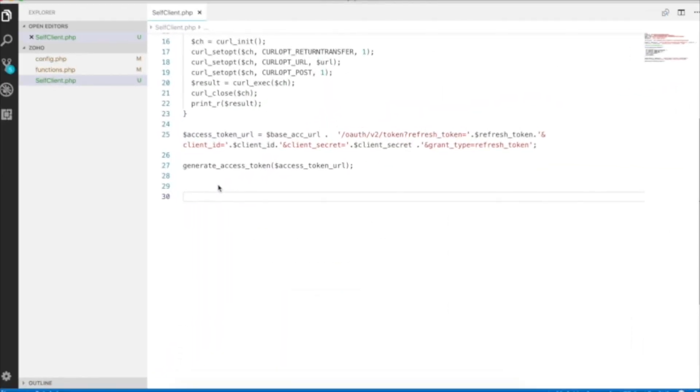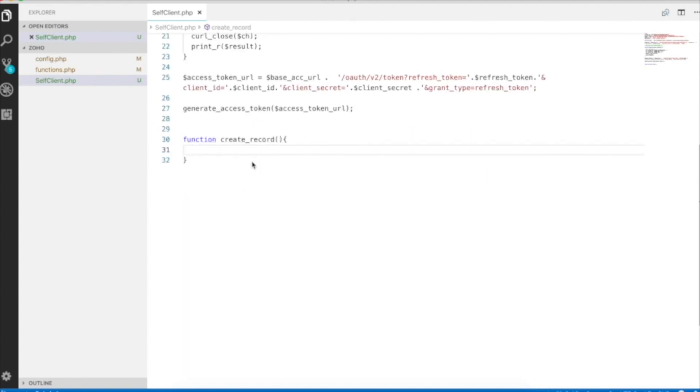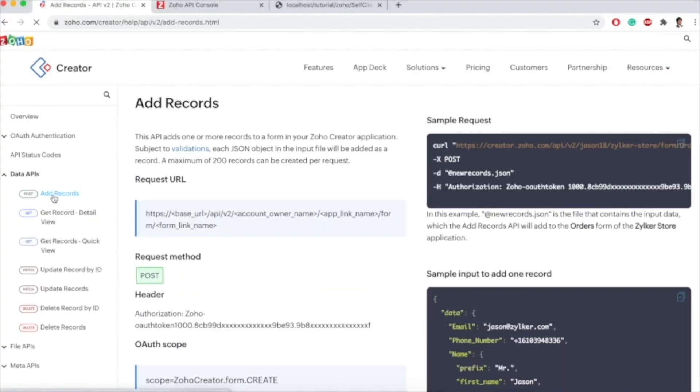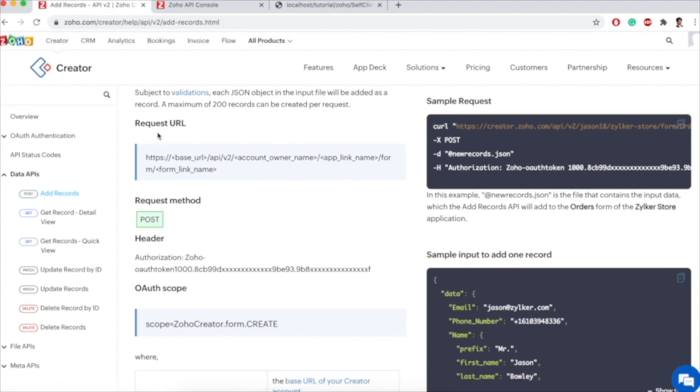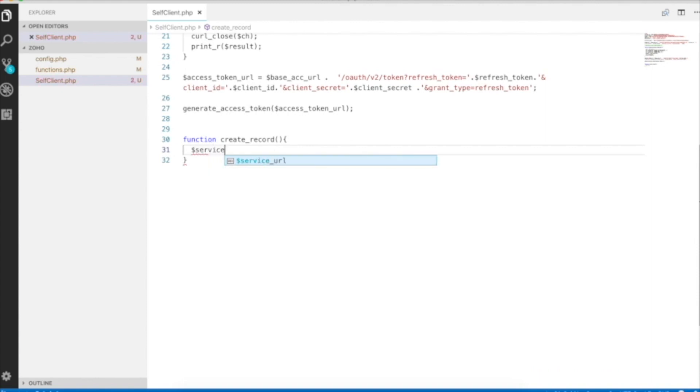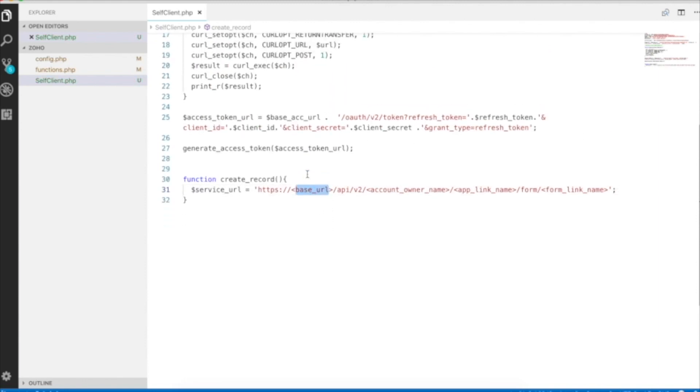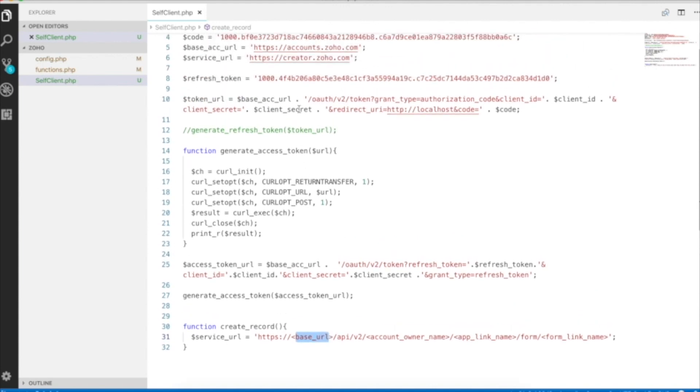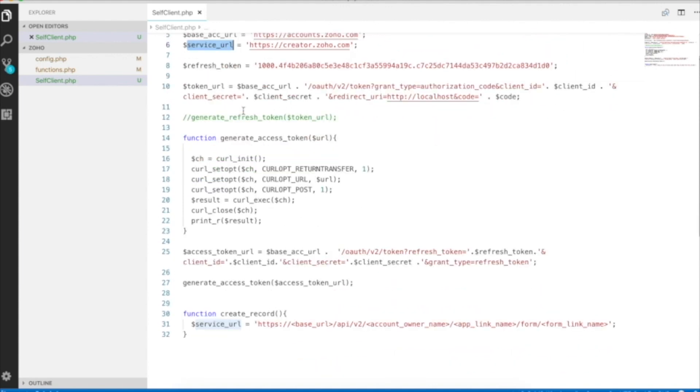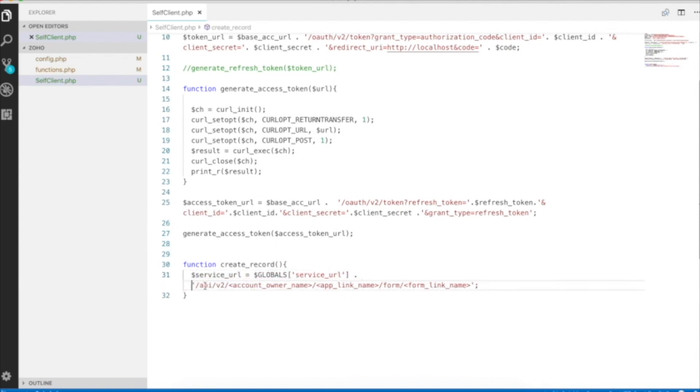We'll use the access token to add a record to Zoho creator form. Let me create a function. Create record is the function name. To add a record, we need to look at add records API document. This is the request URL. We'll use this. Go to our function. We'll create a new variable, service URL and paste this request URL. We need to use this base URL, which is creator.zoho.com in my case. In PHP, we can access this using globals.